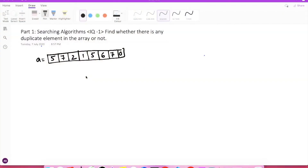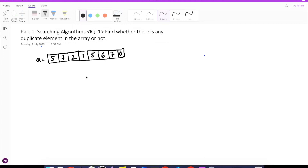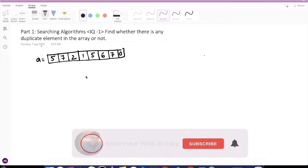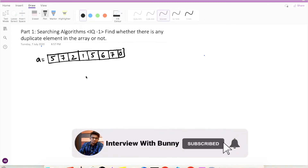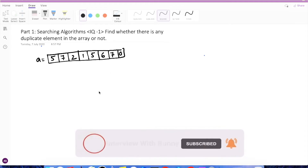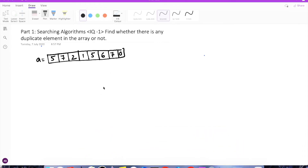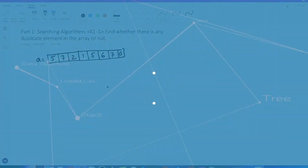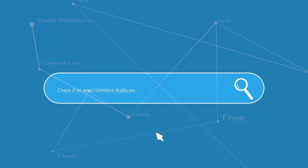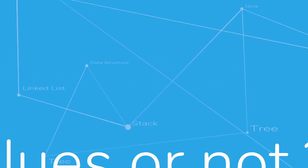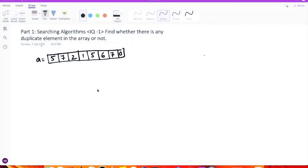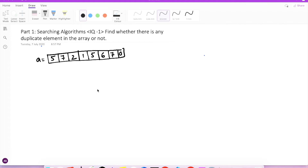Hello guys and welcome back to another video tutorial series on searching algorithms. Searching algorithms is one of the most important topics and you can expect a lot of questions on this topic during interviews. So let's start with today's topic: we have to find whether there exists a duplicate element in the array or not. This is a pretty common interview question.